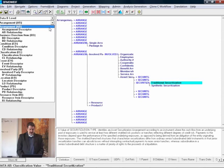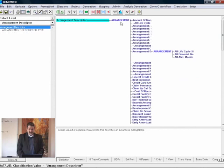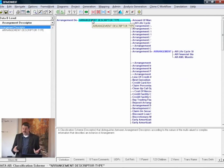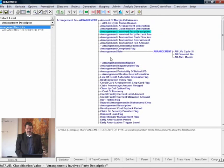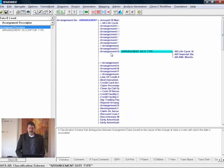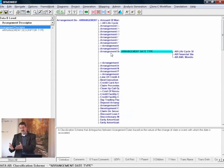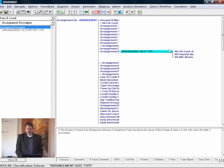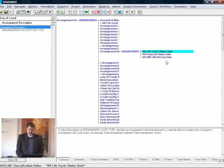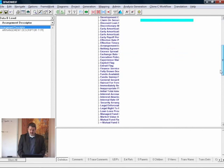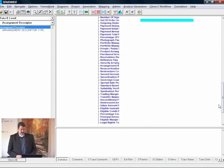When we look at our descriptive hierarchy, we have arrangement descriptor. Like I said before, it must have a descriptor type. These are all the descriptors that we have. For example, we have arrangement date, which can be broken down into different types of dates. So once again it's concept, classification, concept, classification, and so on. We have the arrangement date type. We can go into arrangement lifecycle status date — it has a financial status date and an AML monitoring date. There are many more of these descriptive properties within the descriptive hierarchy.